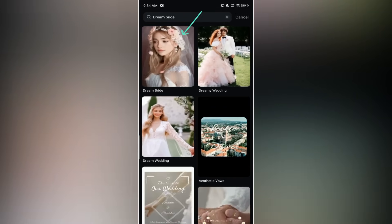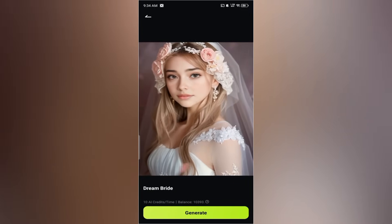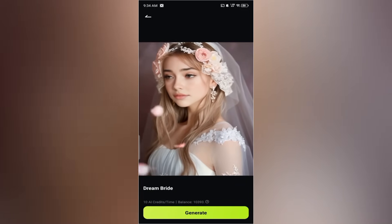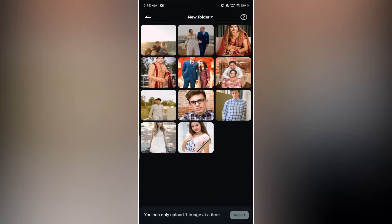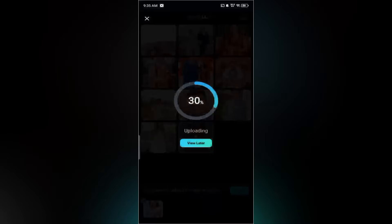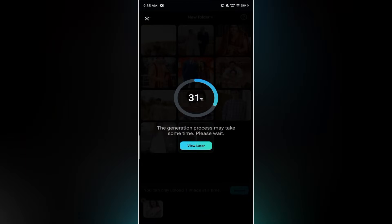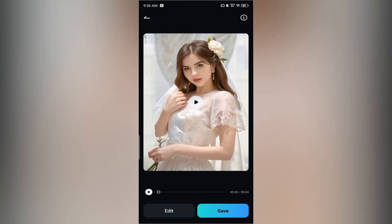Tap on the template to preview it. Then tap generate. Once it downloads, choose any photo from your gallery — I'll select this one — and tap import. Now the AI will begin generating your video using the selected image.